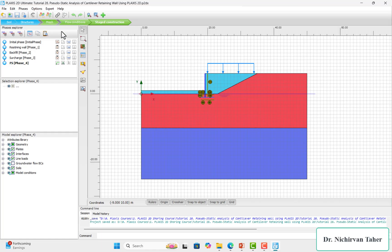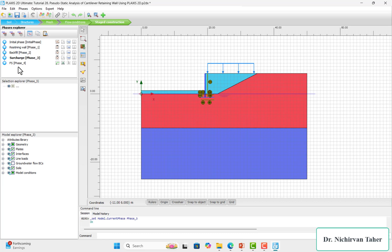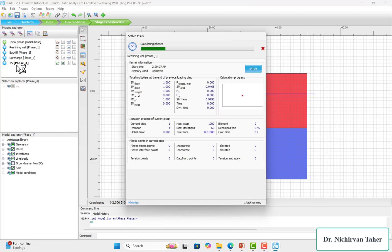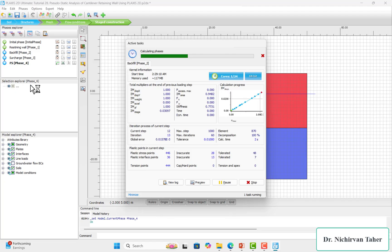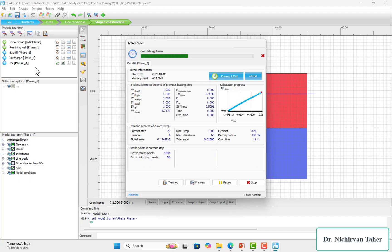From tutorial number 11, we had an initial phase, then a retaining wall phase, then a backfill phase, then a surcharge load phase, and finally a safety factor phase. I will run this example now to see the current factor of safety, and after that we will apply the pseudo-static analysis to see how it affects the factor of safety of the retaining wall.